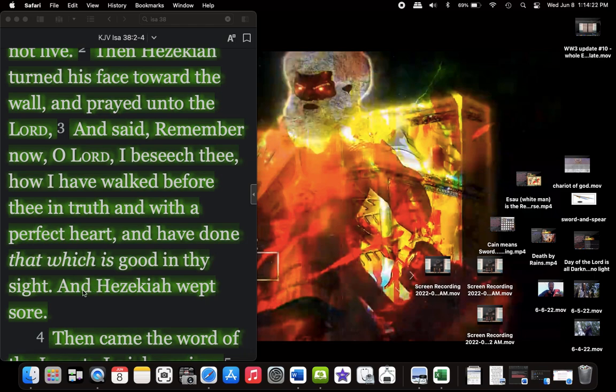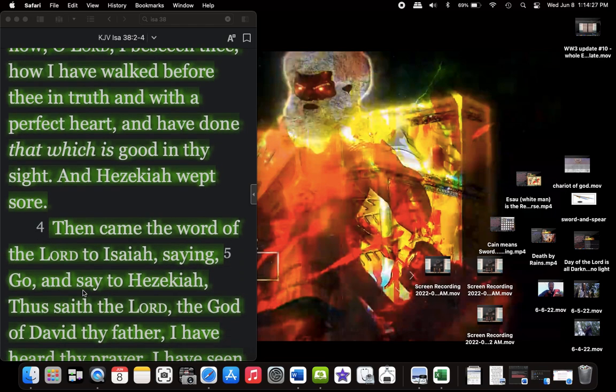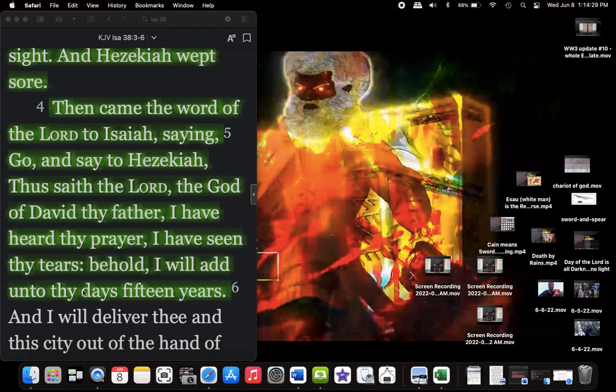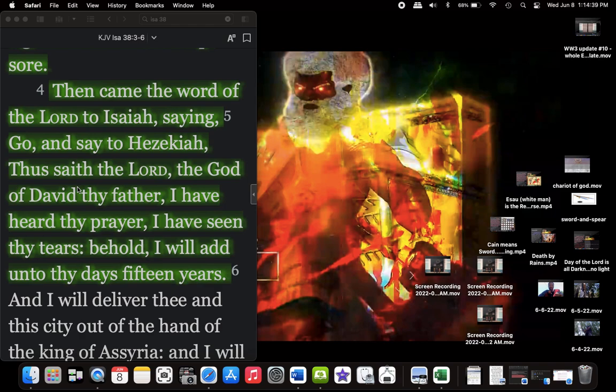Then came the word of the Lord to Isaiah, saying, Go and say to Hezekiah, Thus says the Lord, Yehovah, the God of thy father, David, I have heard thy prayer and I have seen thy tears. Behold, I will add unto thy days fifteen years.